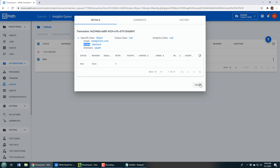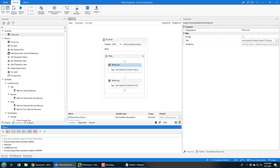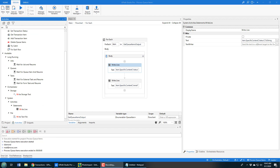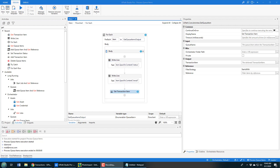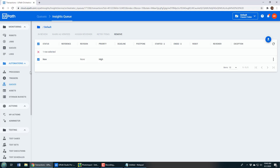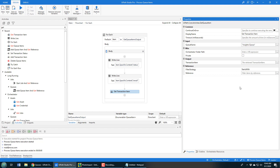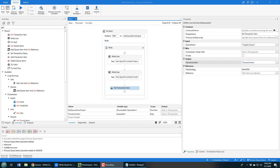Notice that the object is still in the queue with a status of 'New.' How do you actually change the status and mark it as handled so no one else processes it again? What you do is use the Get Transaction Item activity. I search for it, pull it in, and it asks for the name of the queue — which is the Insights Queue. Then I need an output variable for the transaction item, so I press Ctrl+K and call it 'transaction_item.' That creates the variable I need.